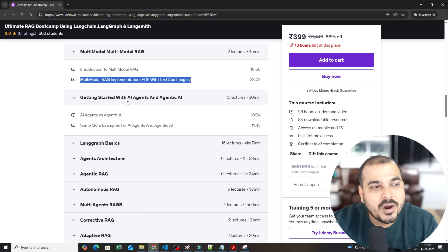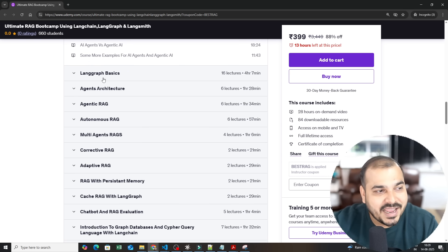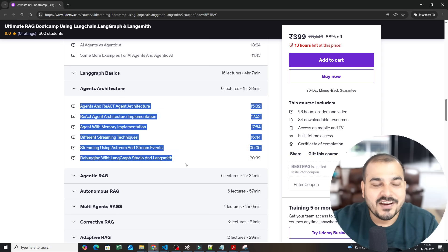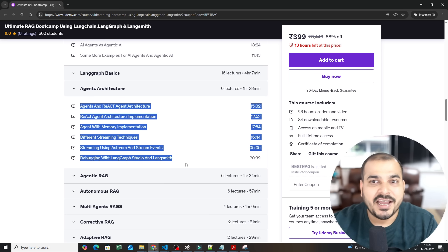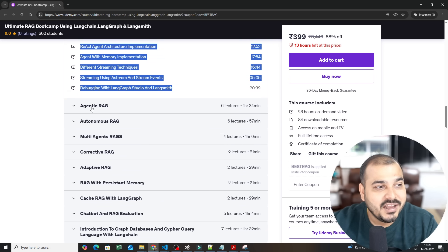Then we go ahead with AI agents and agentic AI, LangGraph basics, agentic architecture. Here we have discussed about different kinds of agentic AI agents architecture itself.